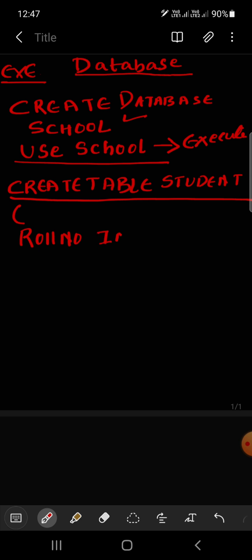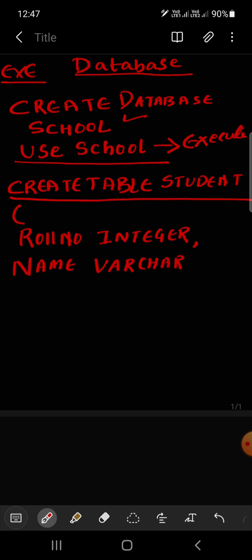Then name, student name. Varchar, where you have to mention the maximum size, suppose 20. So 20 is maximum length, the size. Then class, I'll keep integer.